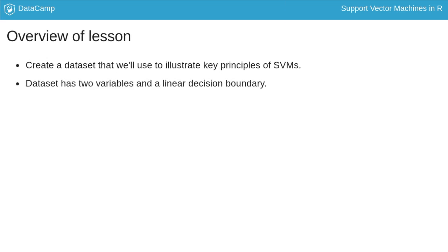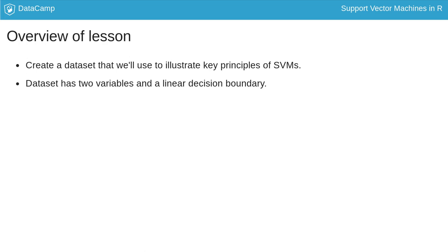The dataset we will generate is essentially a generalization of the previous example, in that it has two variables instead of one, and the decision boundary is a line rather than a point.